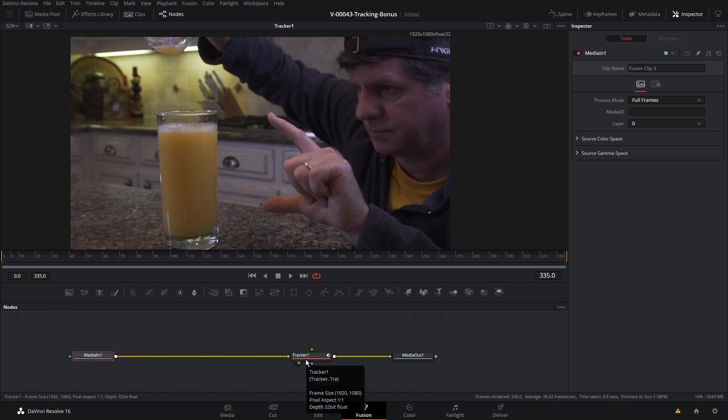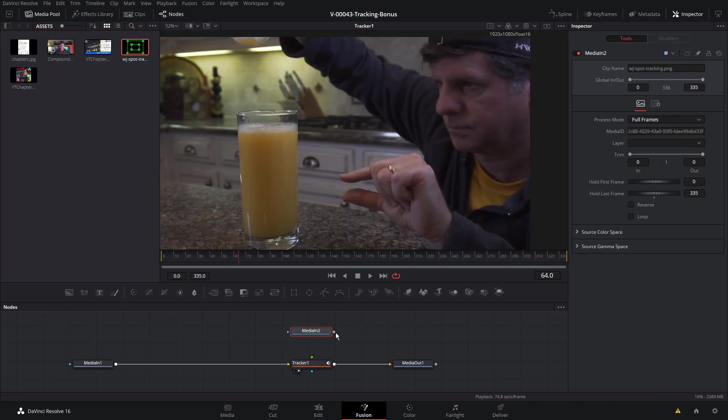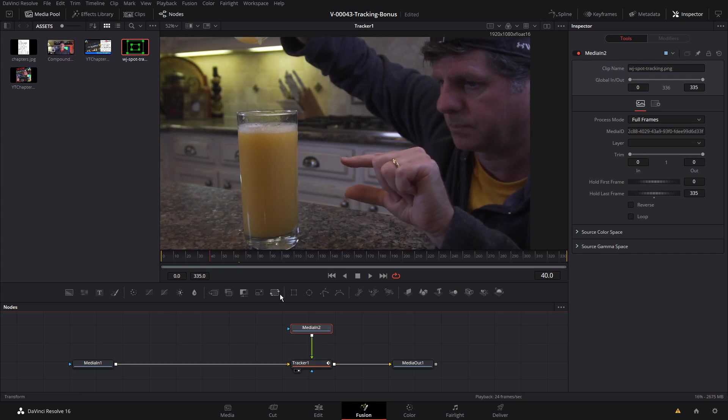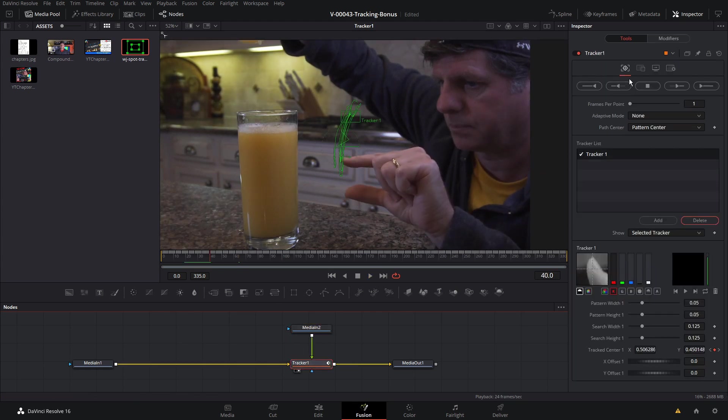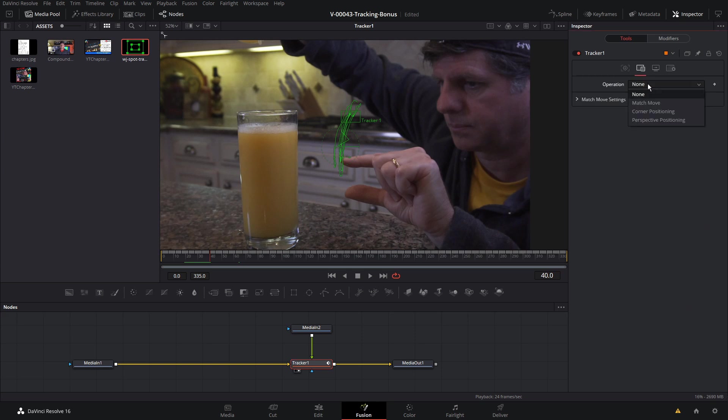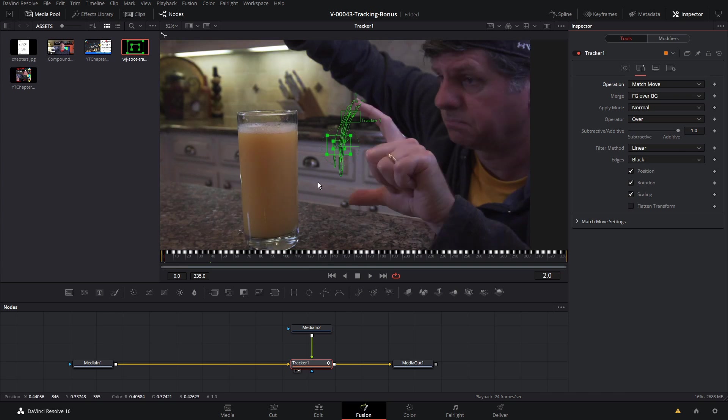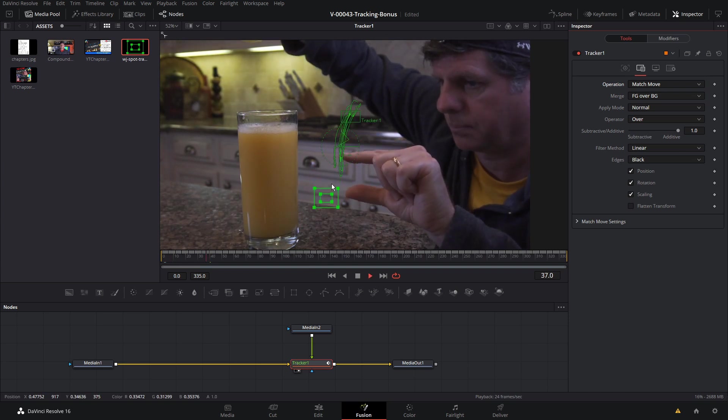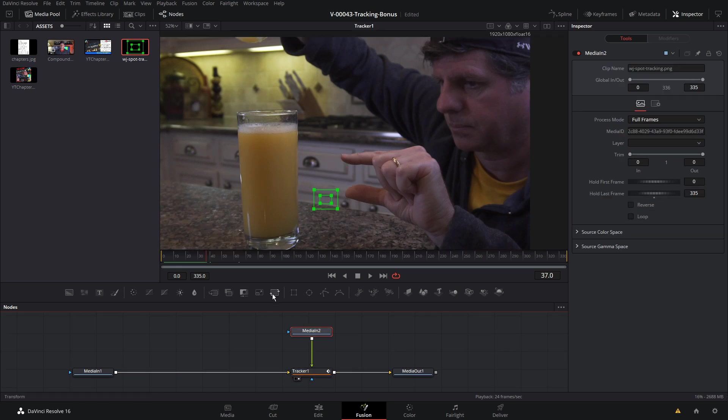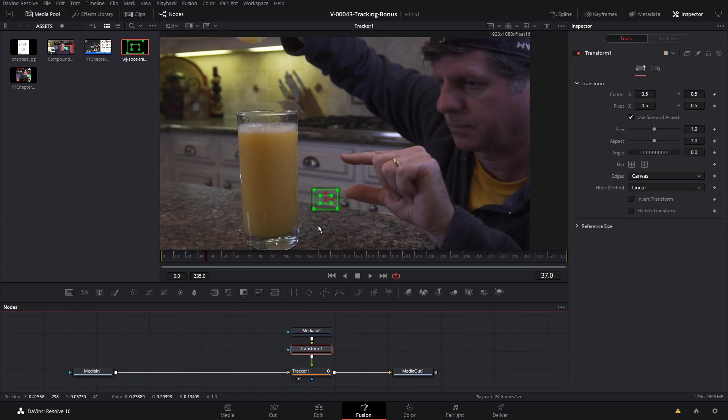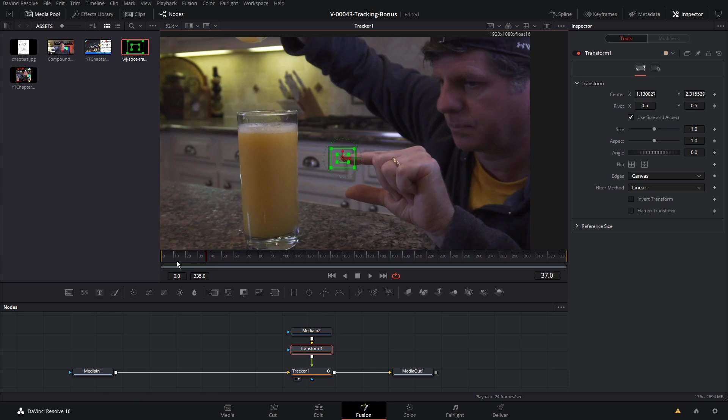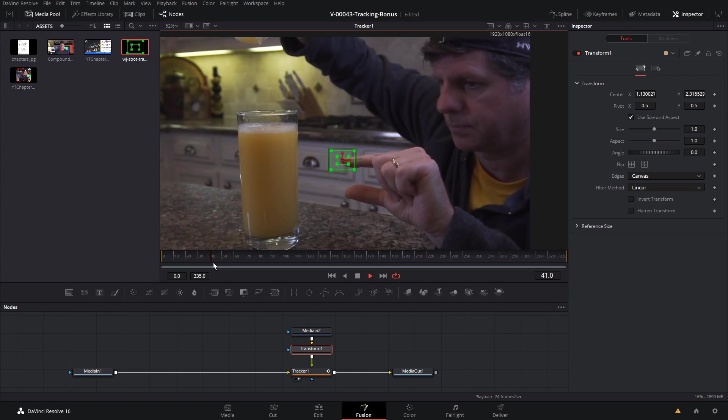Last thing I just wanted to cover real quick was how to attach something to the tracker. We'll take this little tracking graphic I made and drag that in and we'll connect it up to the green input on the tracker. It's not really doing anything right now. So all we need to do is go to the tracker and go to the second option up here called operation and we're going to set it to match move. And what that means is the graphic that we added in is going to match the movement of the tracker. So let's take the media in and add a transform and we're just going to bring it up to where my finger is. That's going to move it into position. Just like that, it's going to follow where my finger goes.